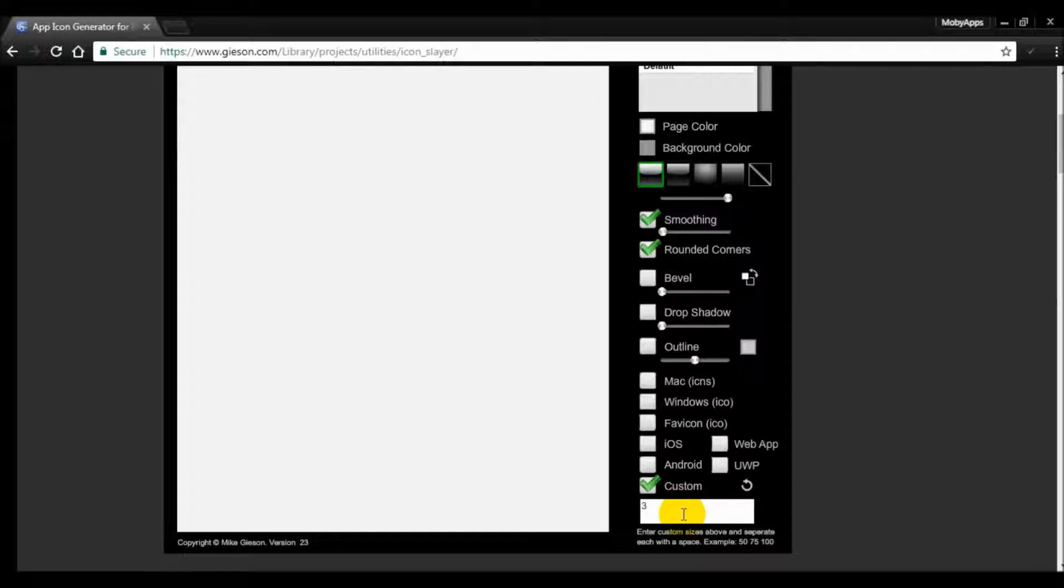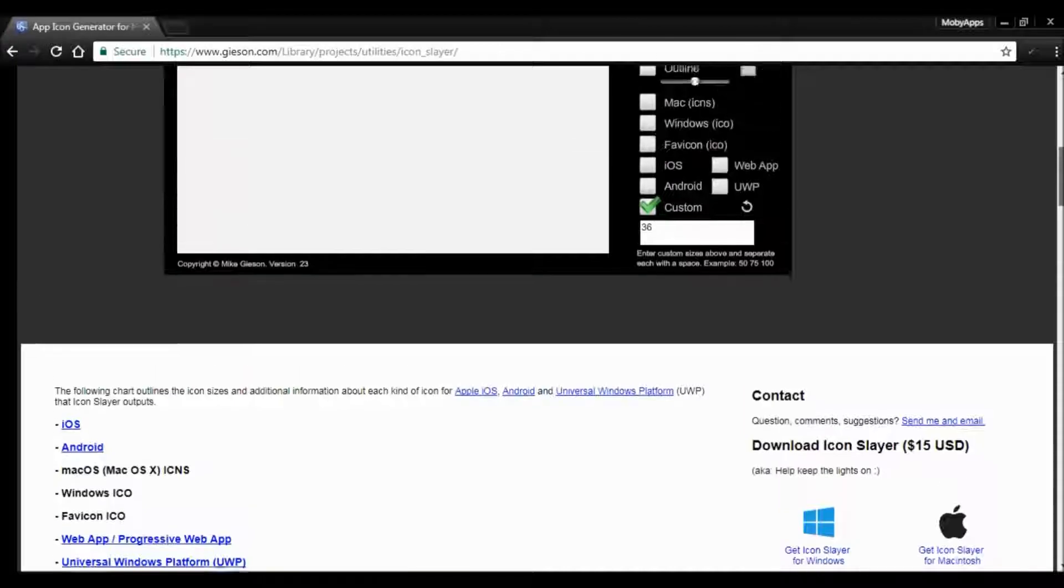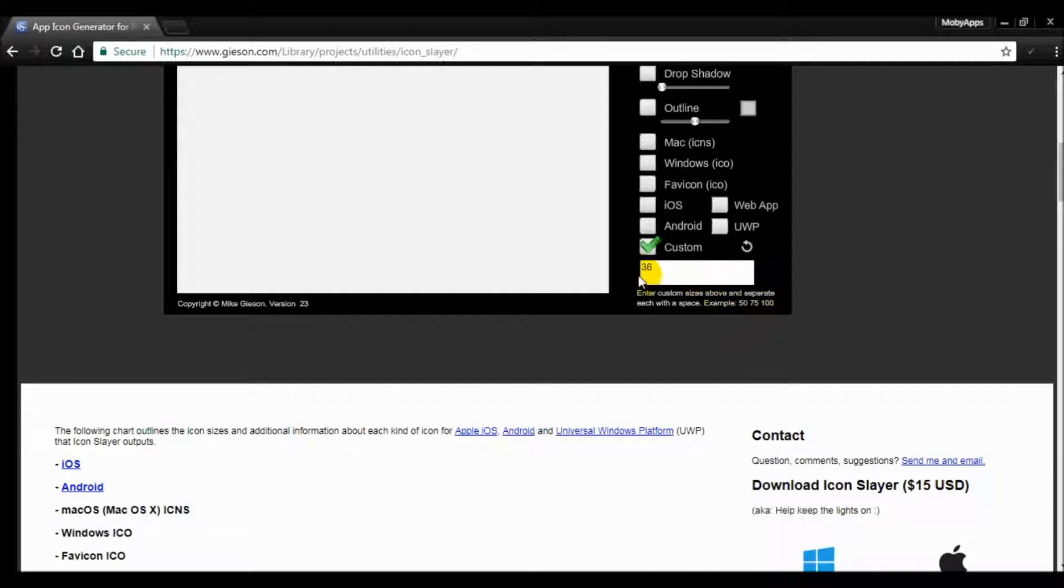I'm going to put in 36 pixels, and you can read down below how to enter the size for each size. So 36 space 48 space 72, 96, 114.